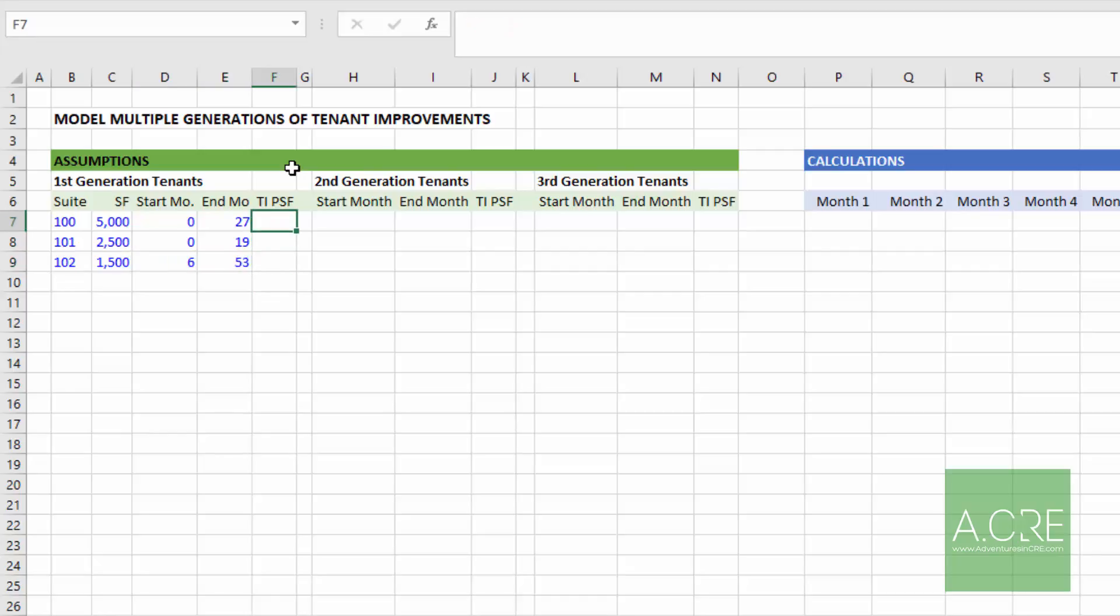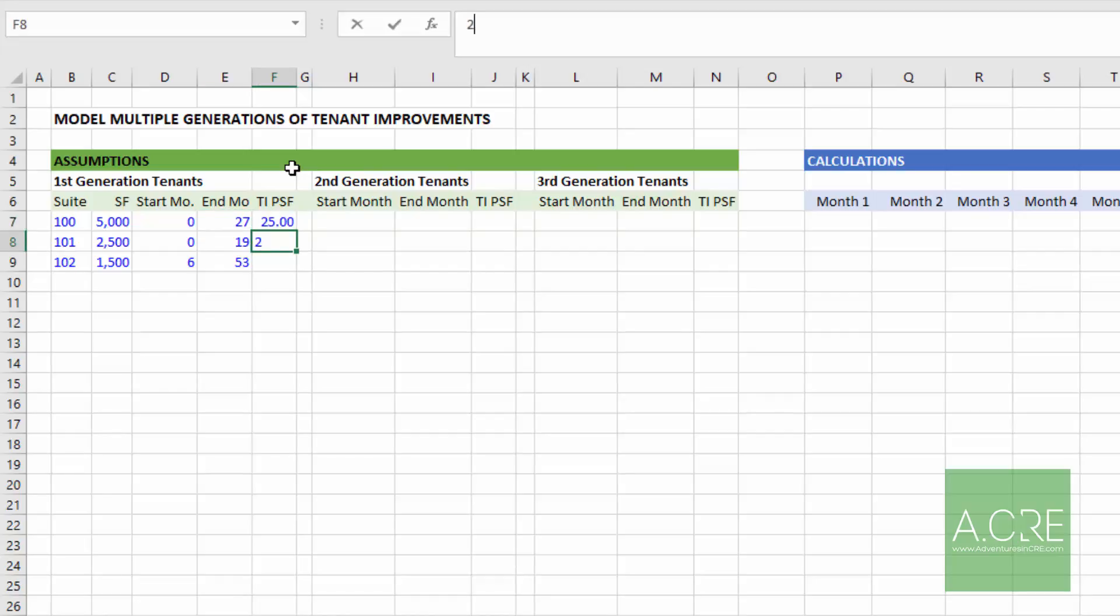Finally, some TI per square foot assumption. So for suite 100, we'll assume even though no TI's are owed in our first generation, we'll still just put 25 for suite 100, 22 for suite 101, and then $20 for suite 102.